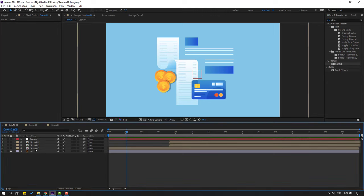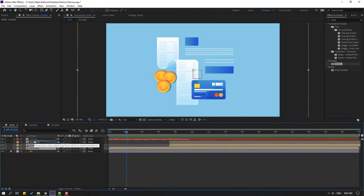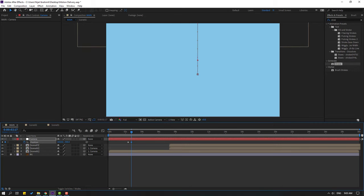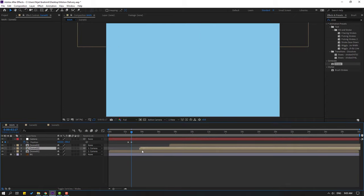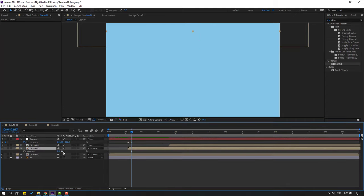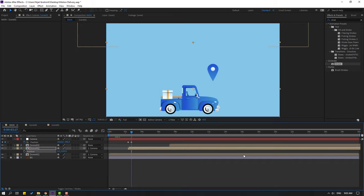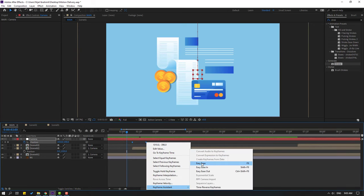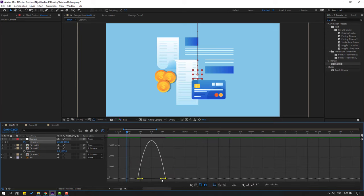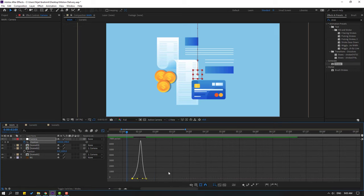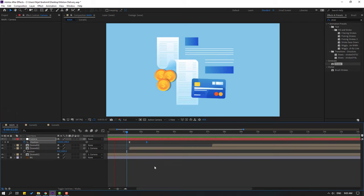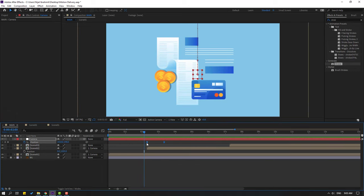Click the selection tool. Select scene 1 and scene 2 and link them to camera. Select camera, press P, make a new position keyframe, go to 10 frames, move up. Select scene 2, go here, press P, move down. Select keyframes, make eases. Go to the graph editor, select the graph, and shape it. Select the last keyframe, move right. Select keyframes and move to left.